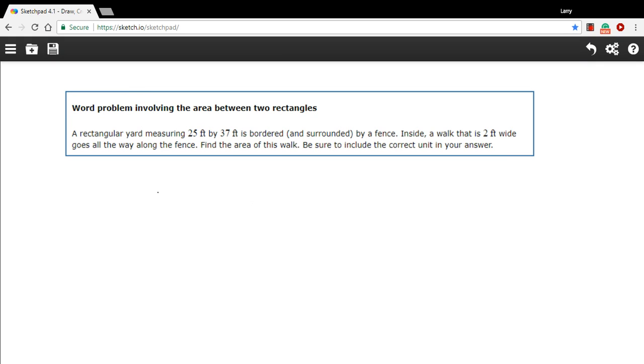Here we have a word problem involving rectangles and whenever you run into a word problem in geometry you pretty much always have to draw a picture. It's going to help you think about the problem more clearly and give you a reference to look back on. So we're going to read this problem carefully and then we're going to try to draw the best picture we can. That's our first step.